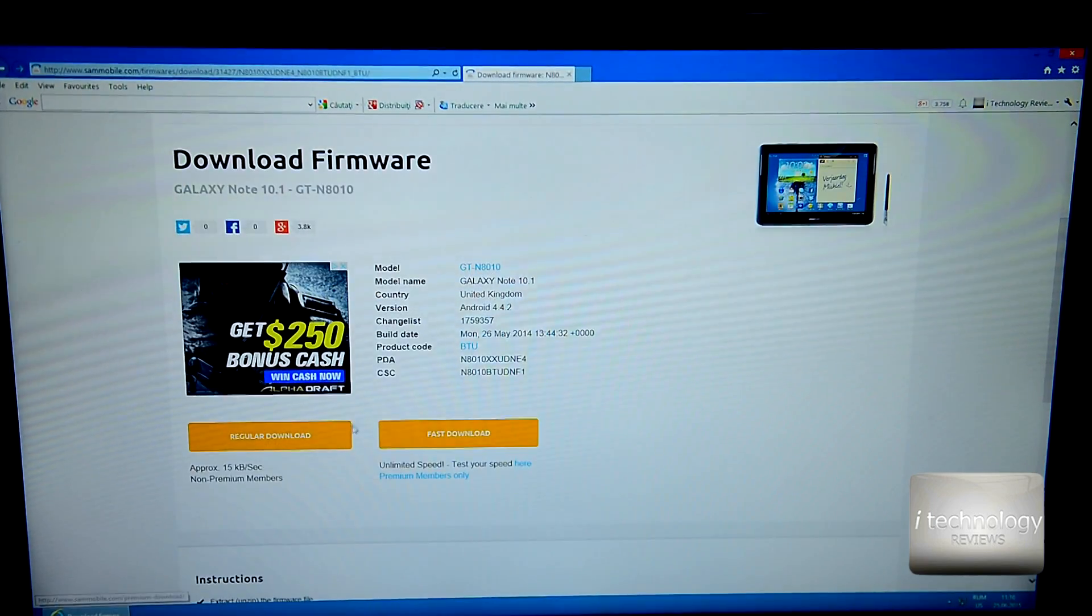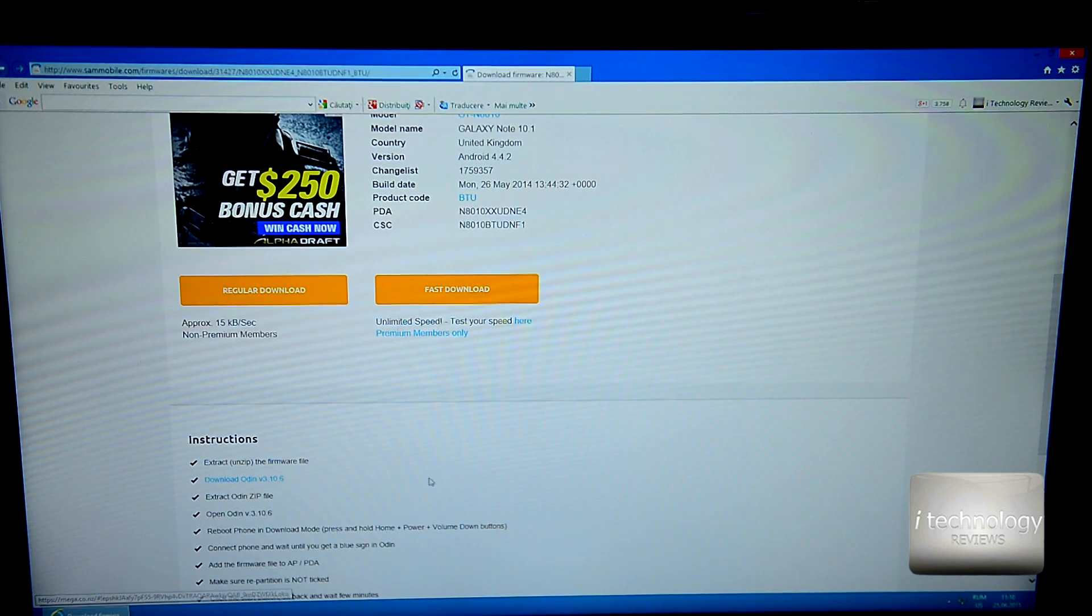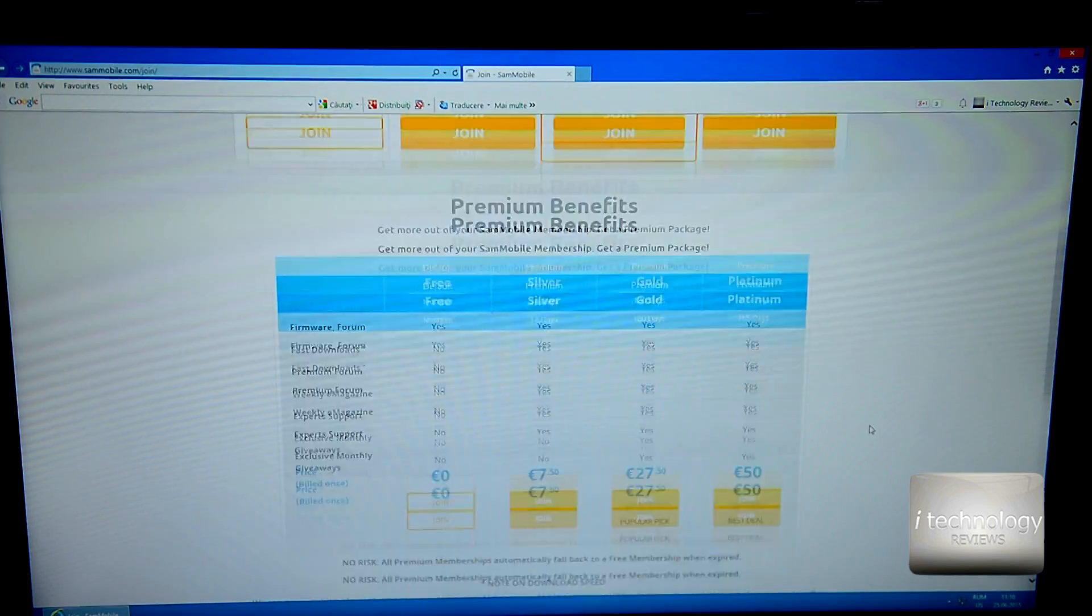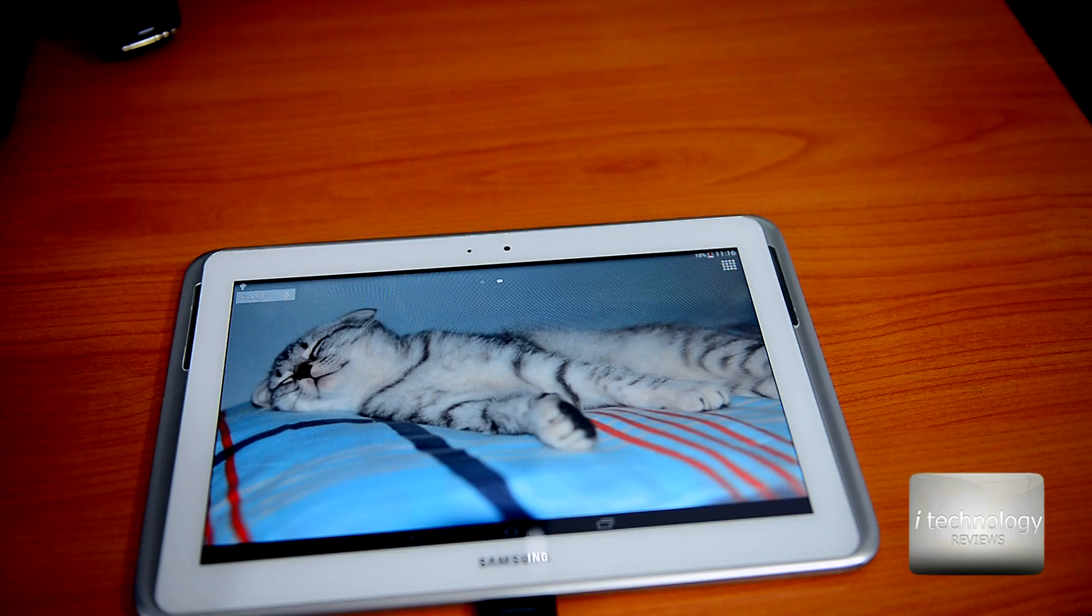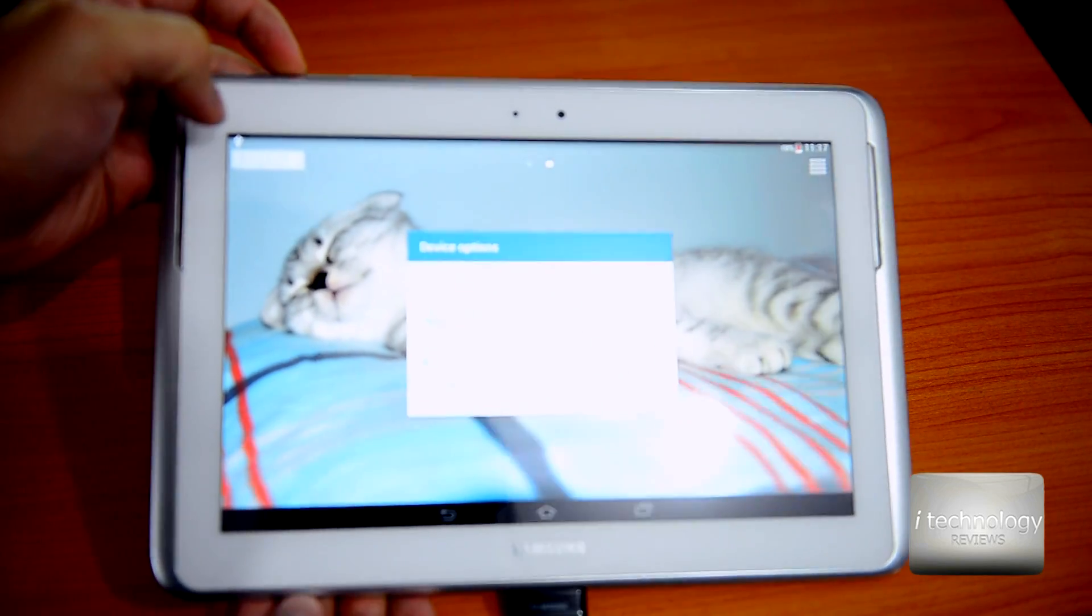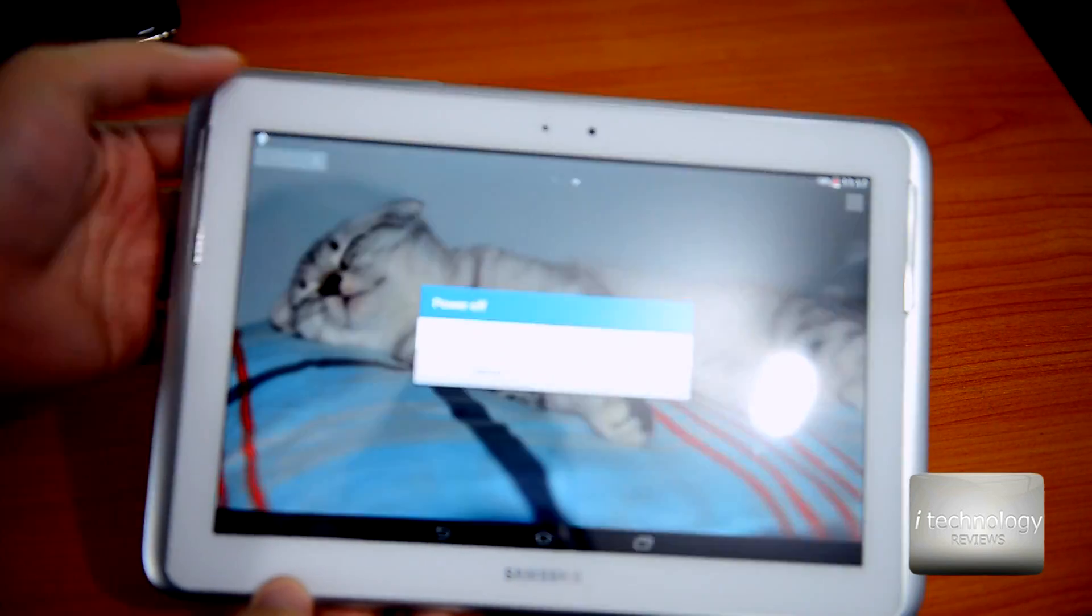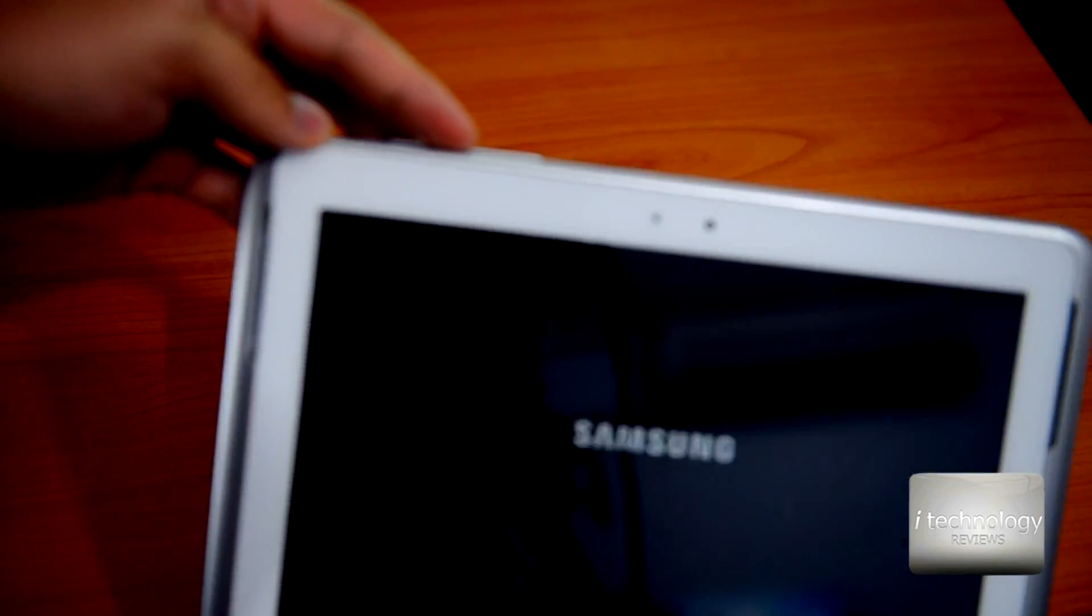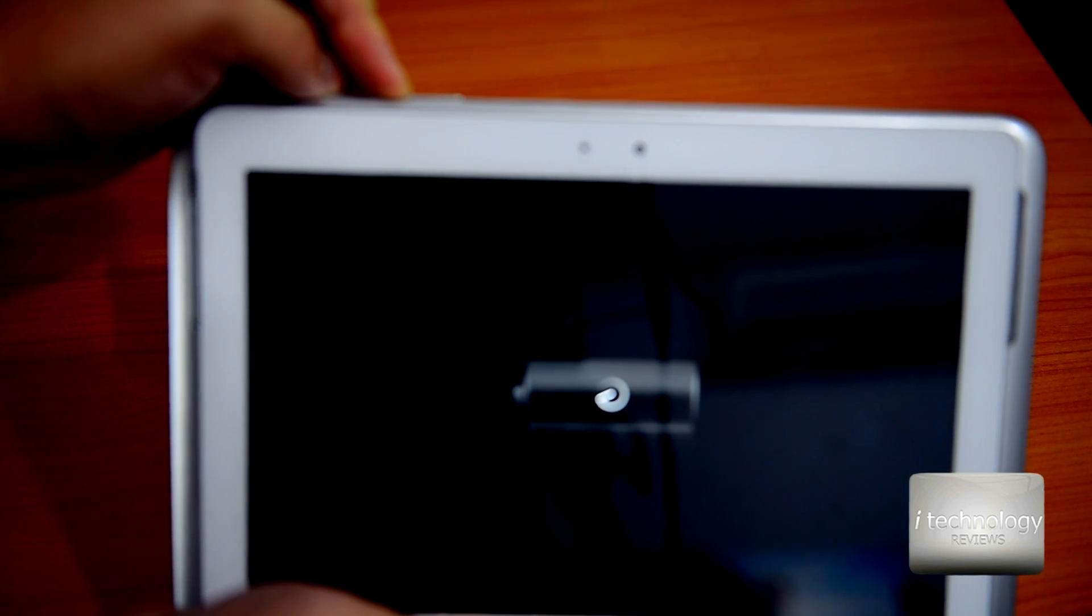Odin software helps you install the downloaded firmware on the tablet. Download the Odin software, I already have version 3.07. After you download and open the Odin software, shut down your tablet. Hold the power key, power off, and then you have to hold the minus volume key and the power key.